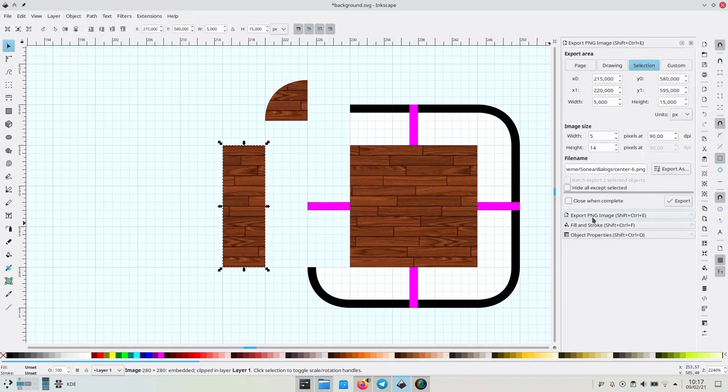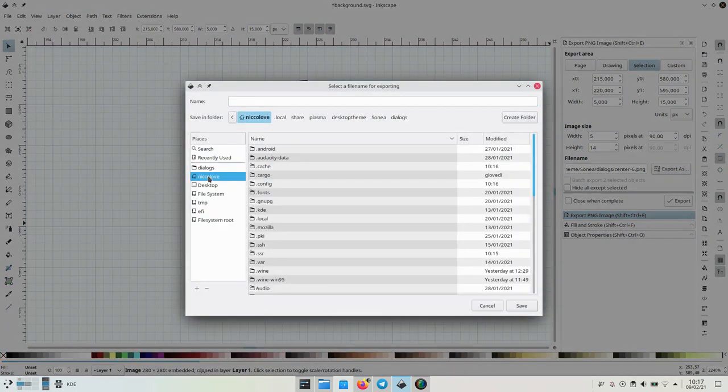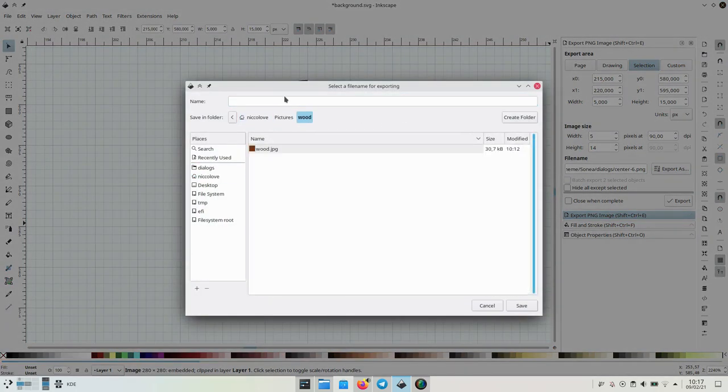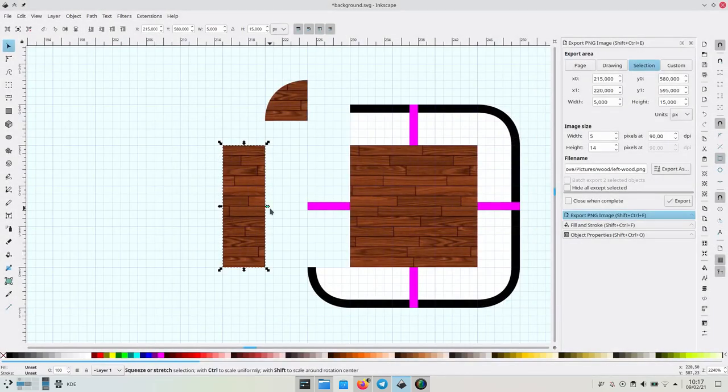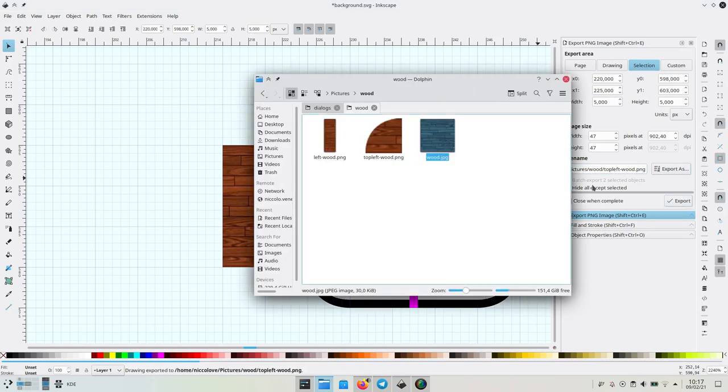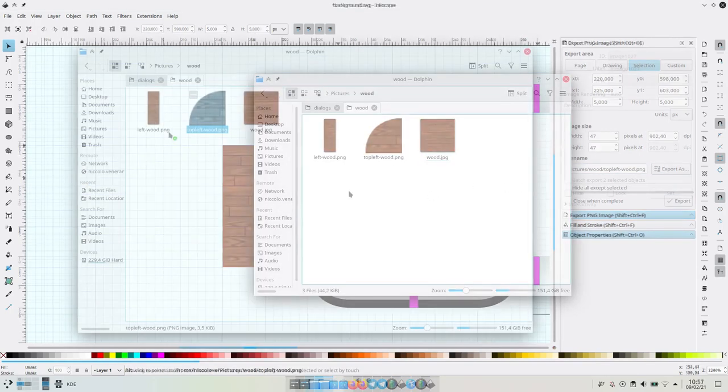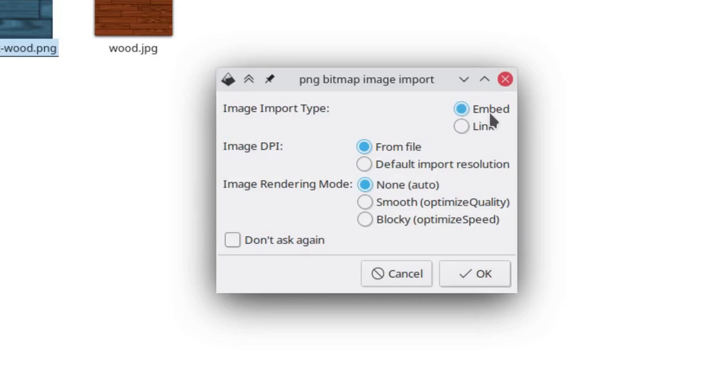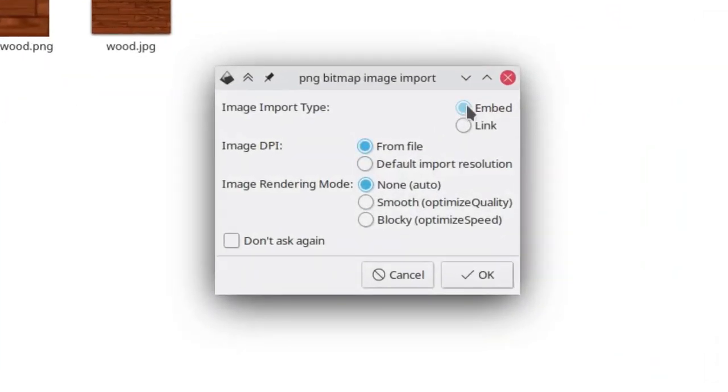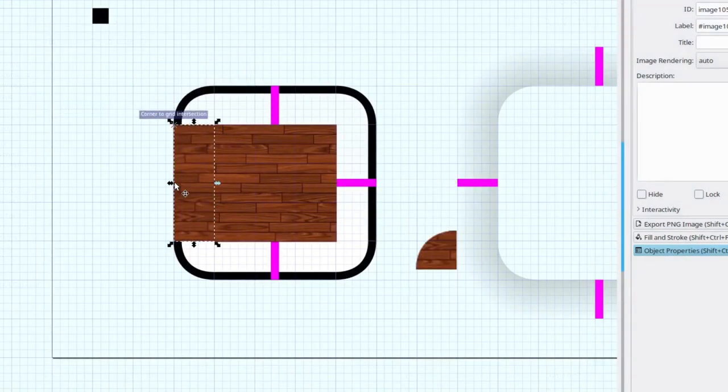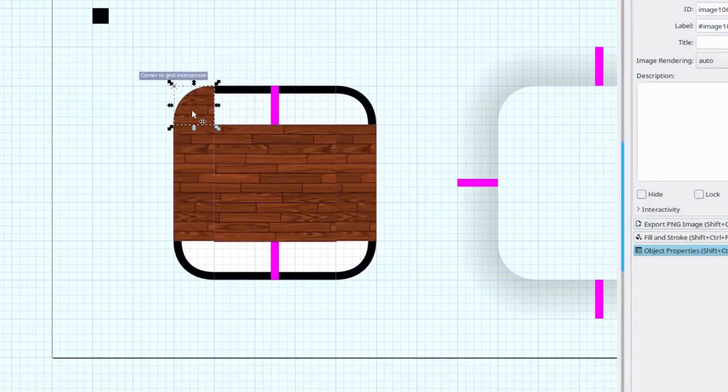Now we have to export the two to some random directory. Let's give them a decent image size. Then let's import the images back to the SVG file. Make sure to click embed, not link.